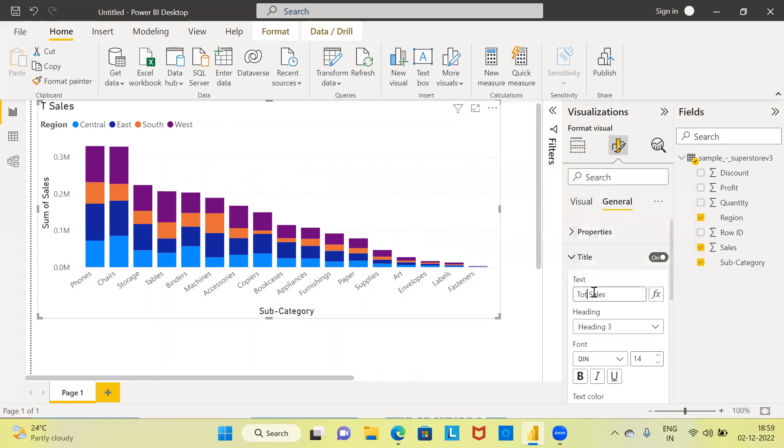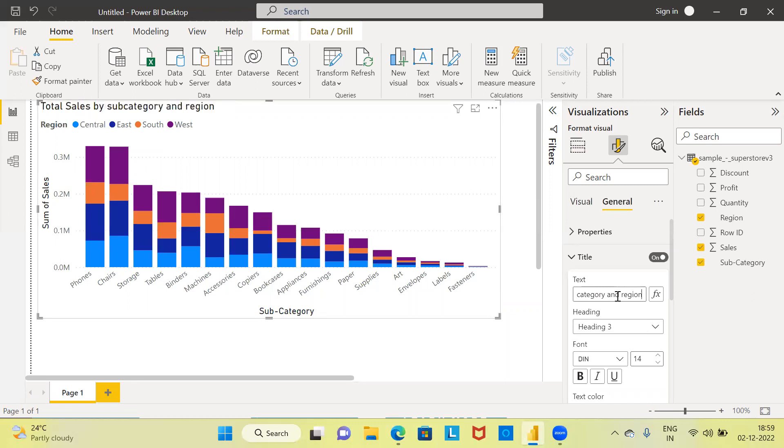This has to be total sales by subcategory and region. This is nothing but total sales by subcategory and region.